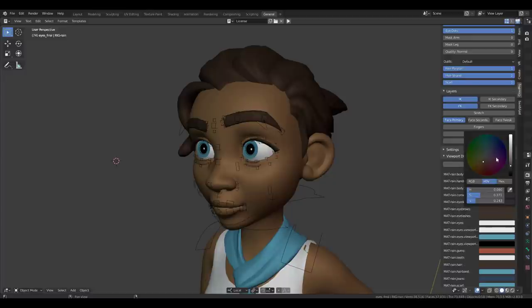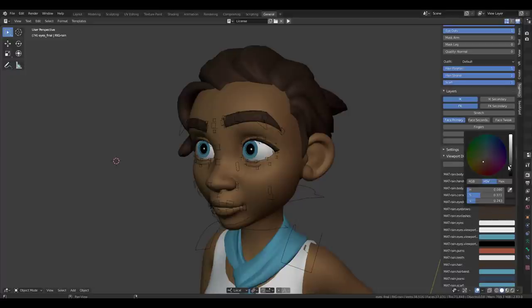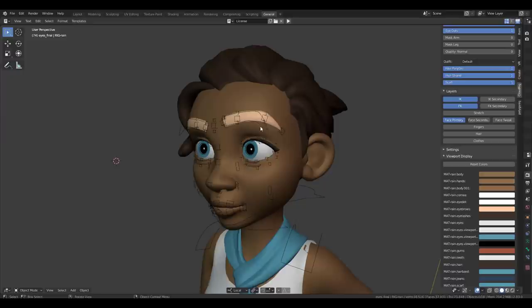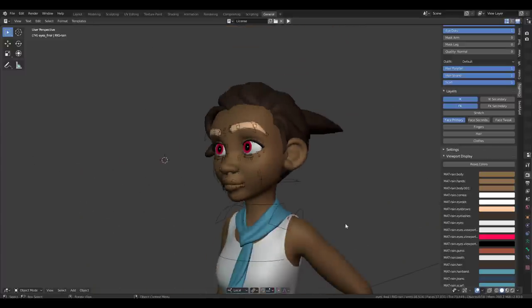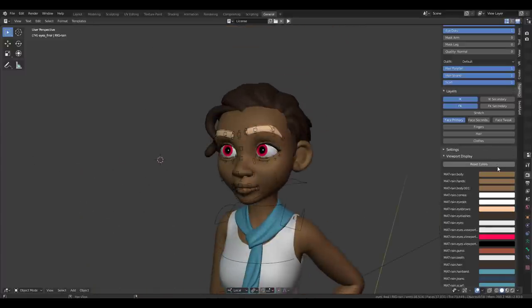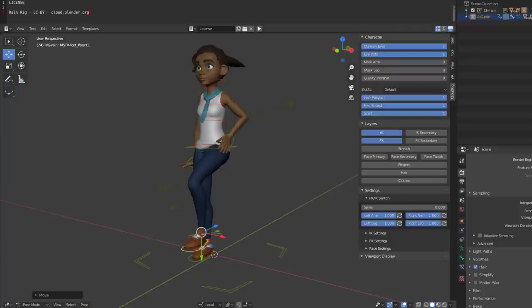One quick update: there's a tiny viewport display button you might miss. Click it and you can control the colors you see while working on your model. By clicking Reset, it resets everything back to normal. But you can make changes yourself — for example, you can dial up the eyebrow color or change how the eyes look within the viewport. These are viewport-only changes that you can always reset.